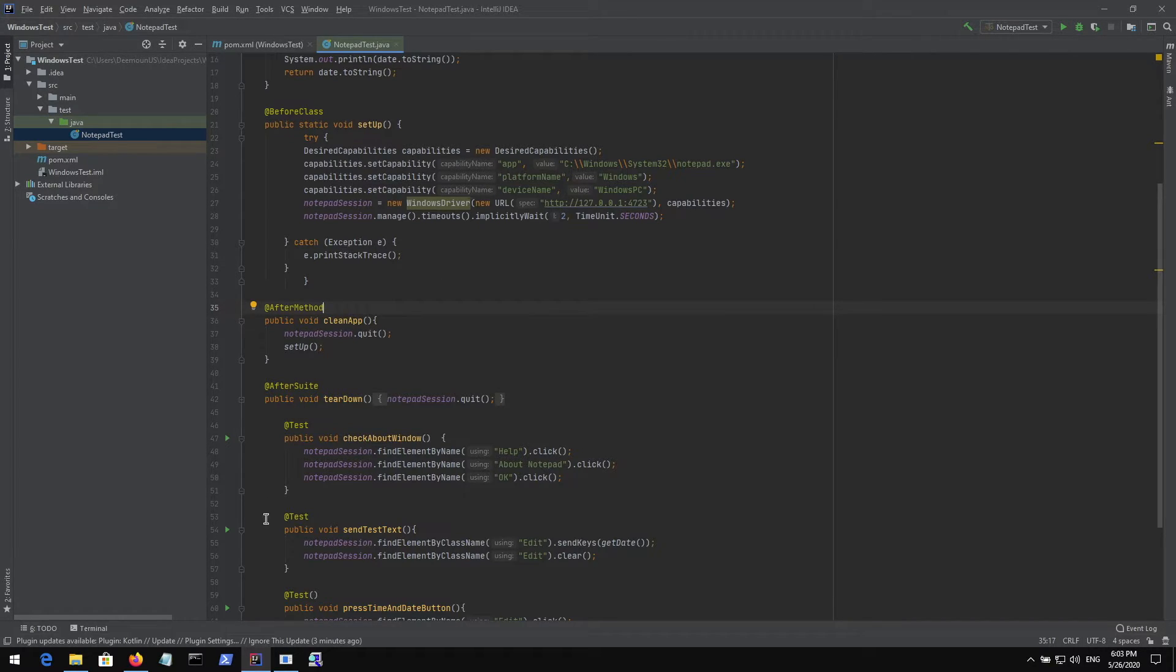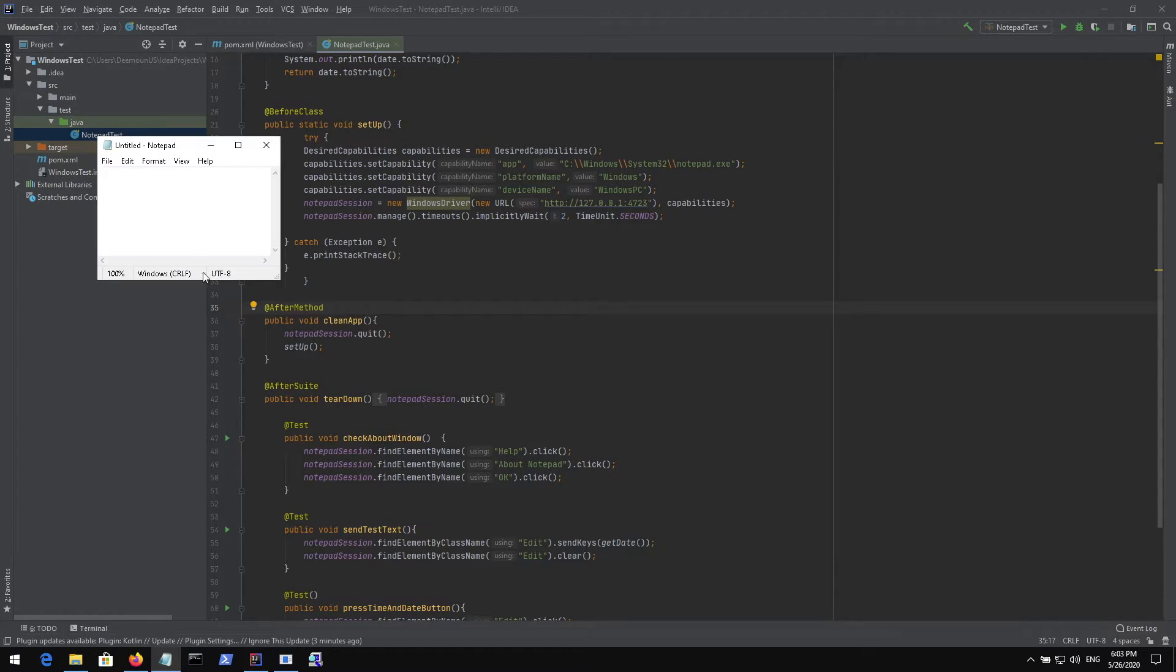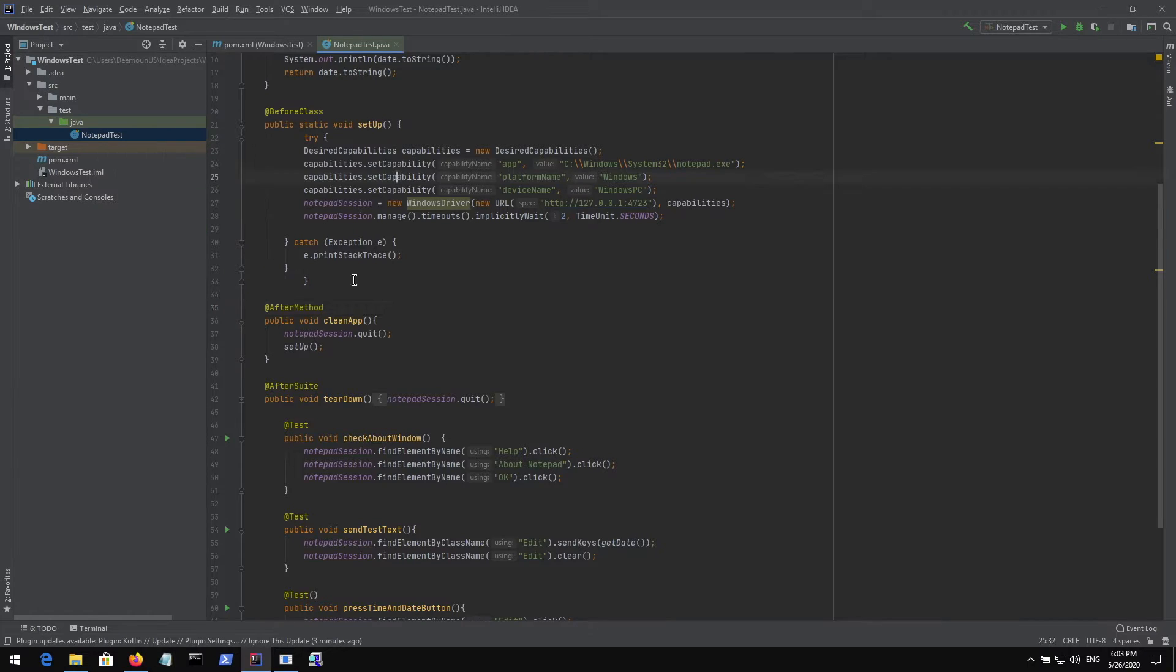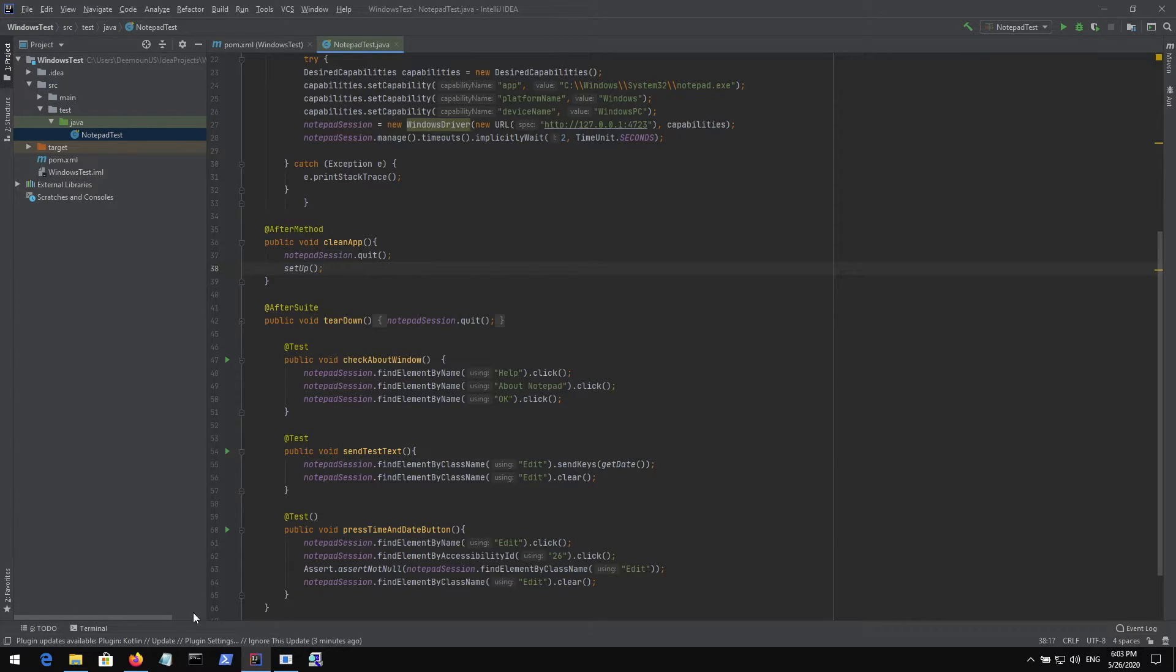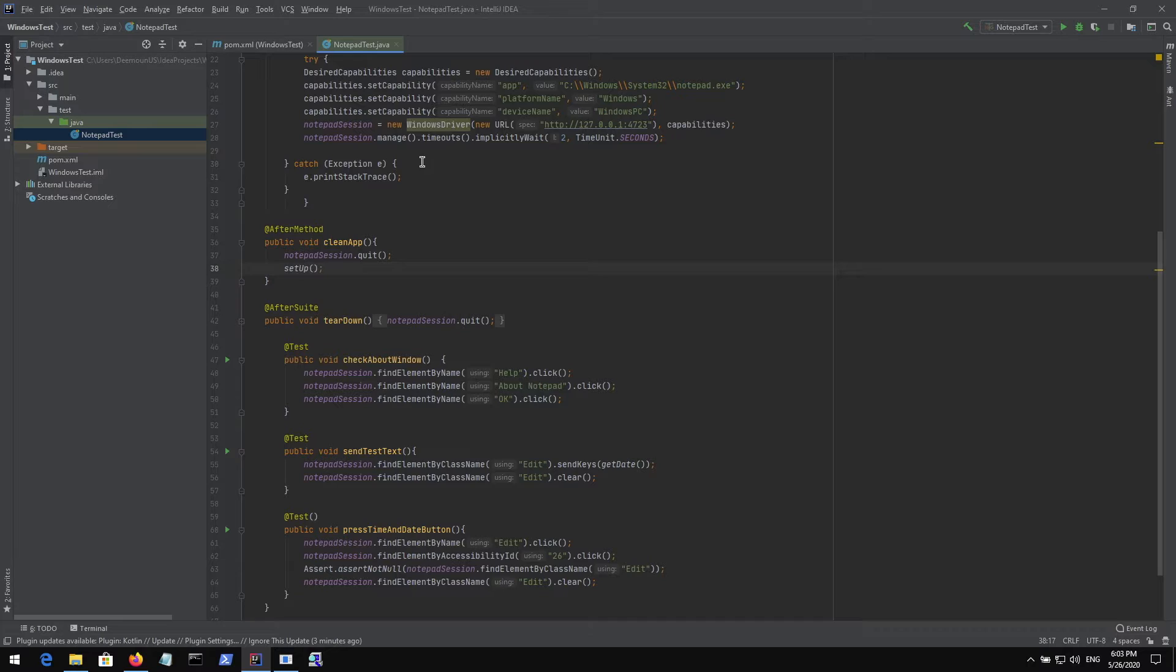This set of methods just launches notepad. Then the cleanup method after each test basically quits the notepad and starts it from scratch. After each test case it starts from scratch, which is really necessary because this way we make sure there are no bad states and each time we start from scratch, which is good.